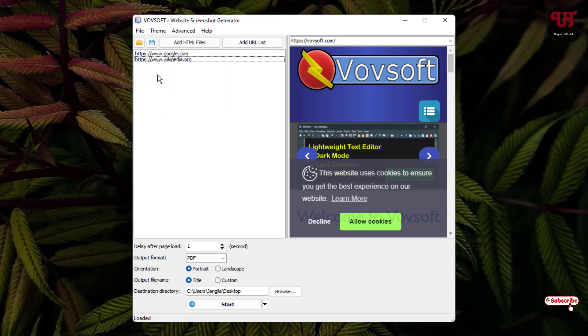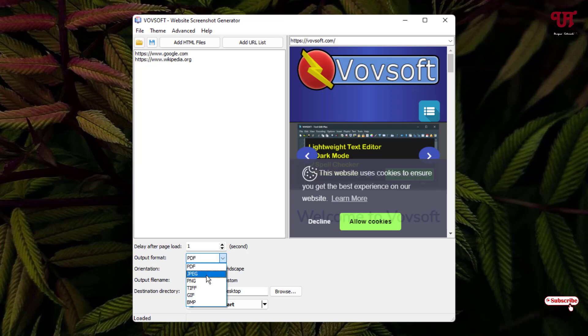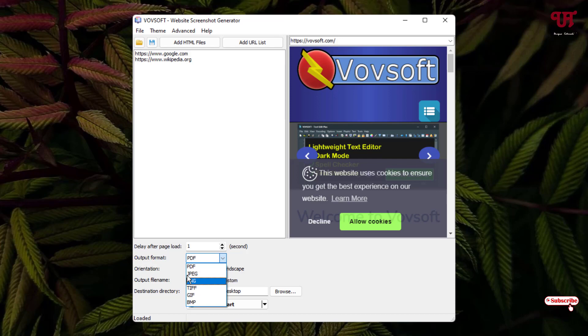After that, below you can see there are some options here: delay after page load, output format. Here you can select PDF, JPEG, PNG, TIFF, GIF, BMP, whichever output format you want. Here I'll just select JPEG.